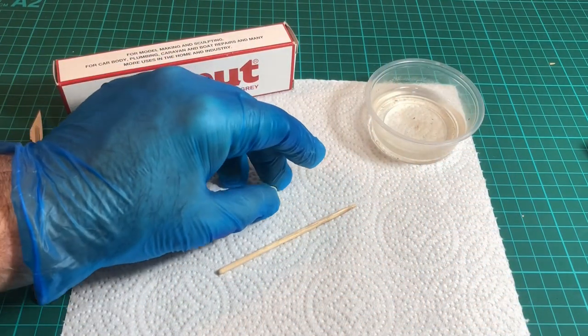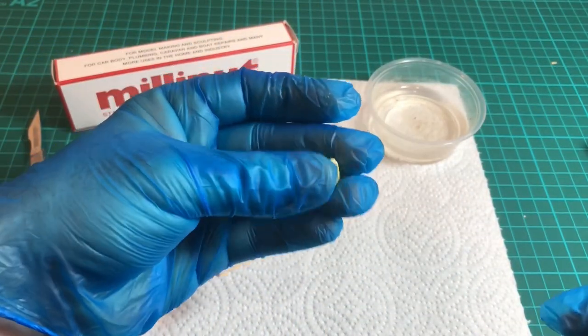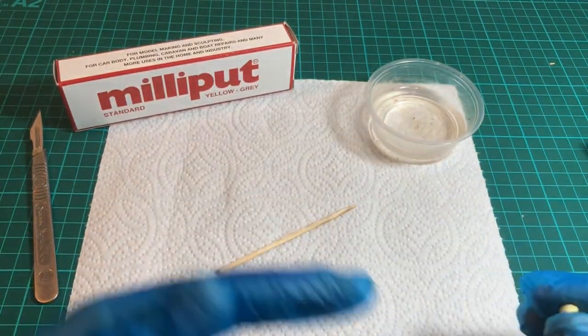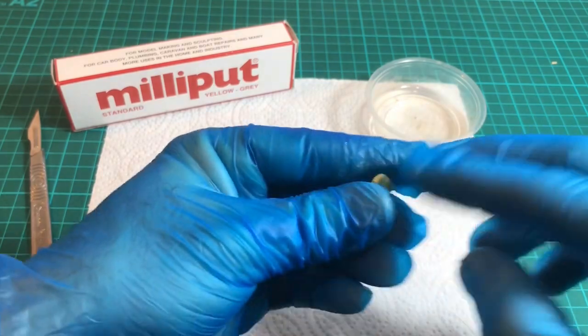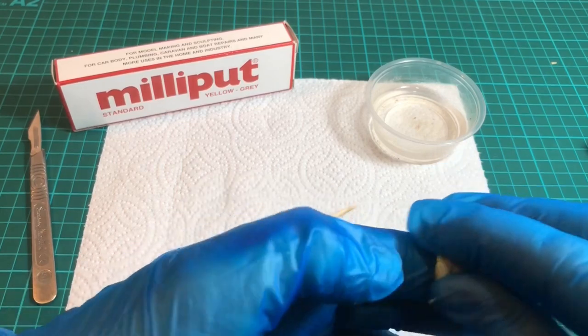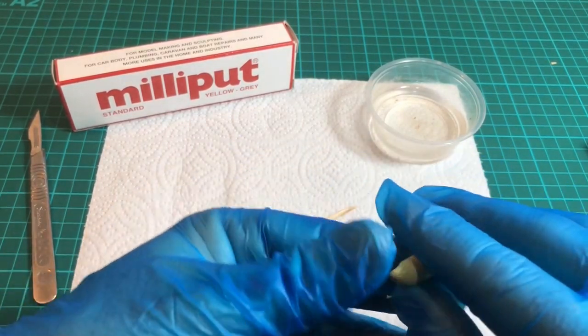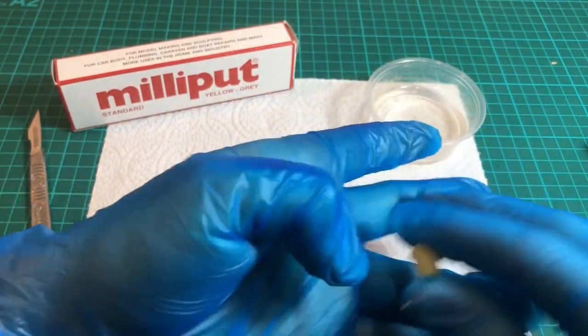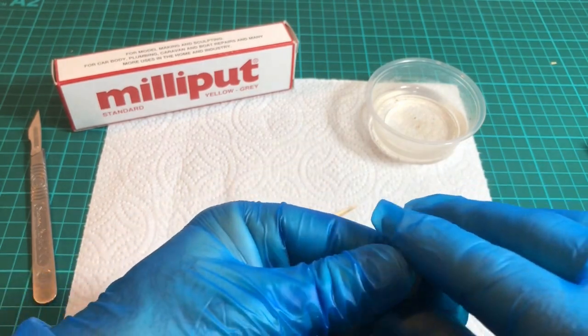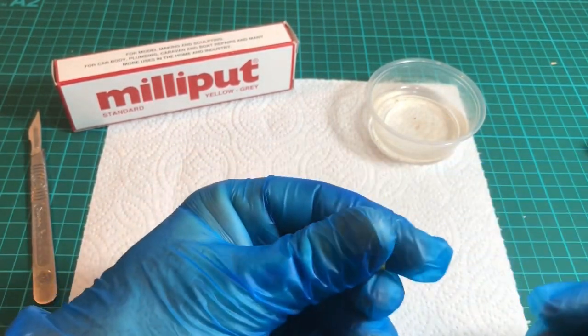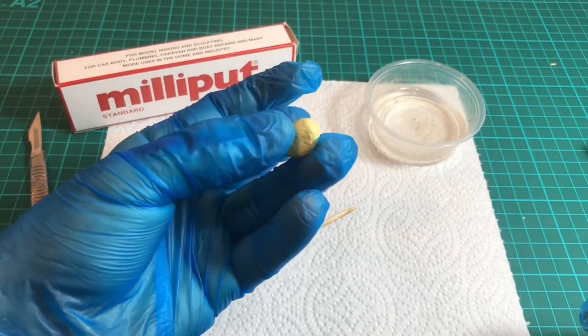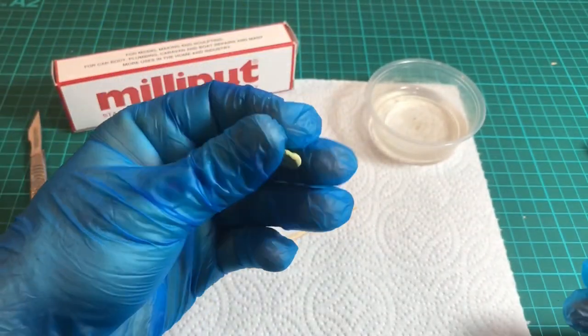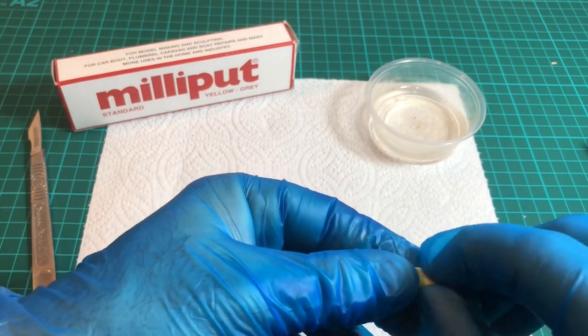So here's a very small little bean of Milliput, way more than we're going to need. You just get the two halves, knead them together until the color matches. This is the standard one, they do a finer one as well in white. I've always gone for this one because it works perfectly well. I avoid the white one, it is finer, but I often use it in conjunction with styrene or plastic card, which is white itself, and I find it helps if you're building up curves or shapes to have a different color so you can see where you are sort of thing. Okay, so, you notice I've got gloves on.